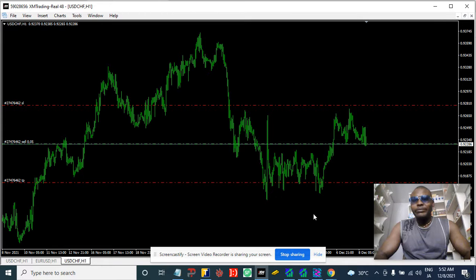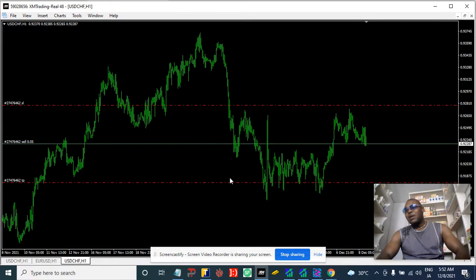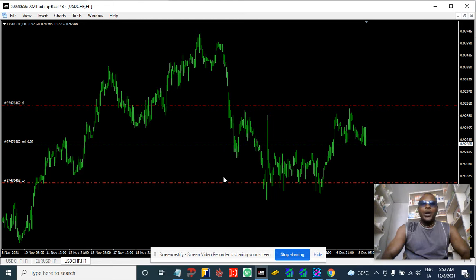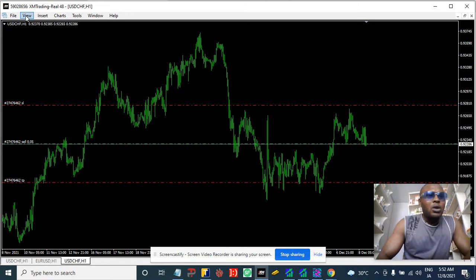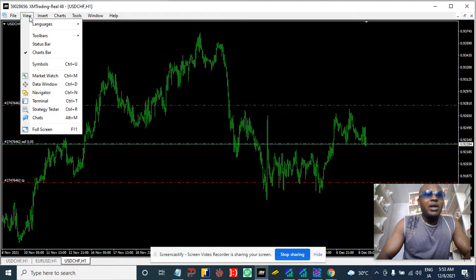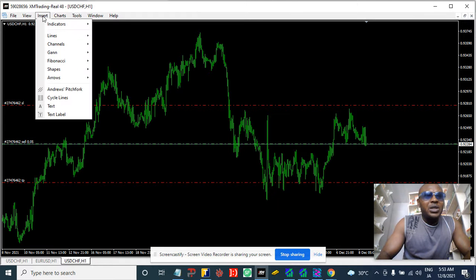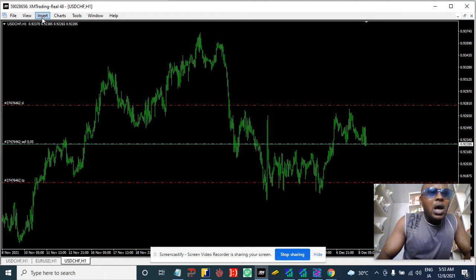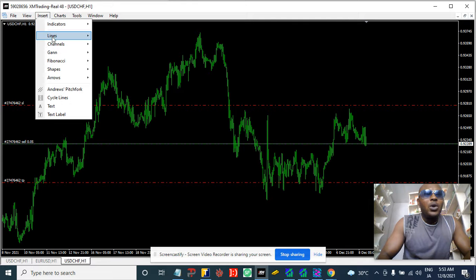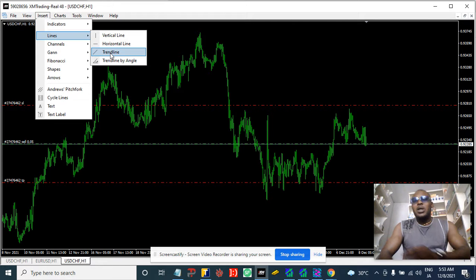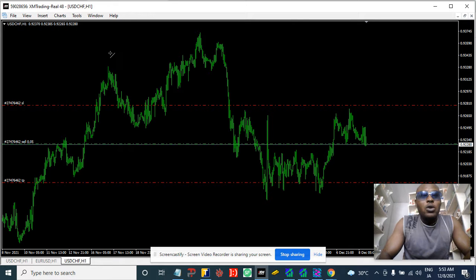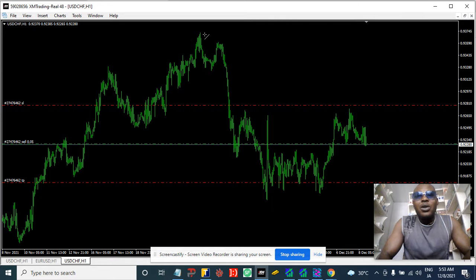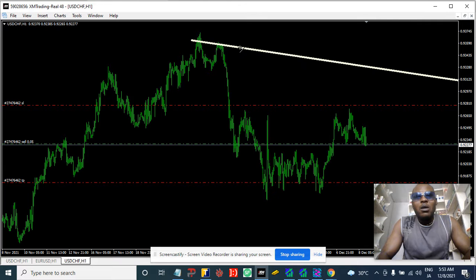Okay everybody, because of time I know we don't have enough time right here. I stumbled across this video — the USD/CHF on the H1 timeframe. Everybody knows I base my own analysis on the H1 timeframe. This video may not go so well because there's some lagging stuff in here. The USD/CHF is proven to be going down.